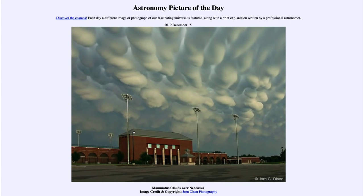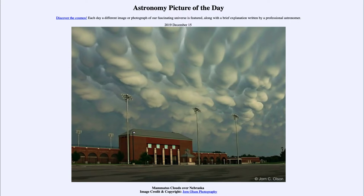Greetings and welcome to the introduction to astronomy. One of the things I like to do in each of my introductory astronomy classes is to begin with the Astronomy Picture of the Day from the NASA website, apod.nasa.gov/apod. Today's picture for December 15th, 2019 is titled 'Mammatus Clouds over Nebraska.'